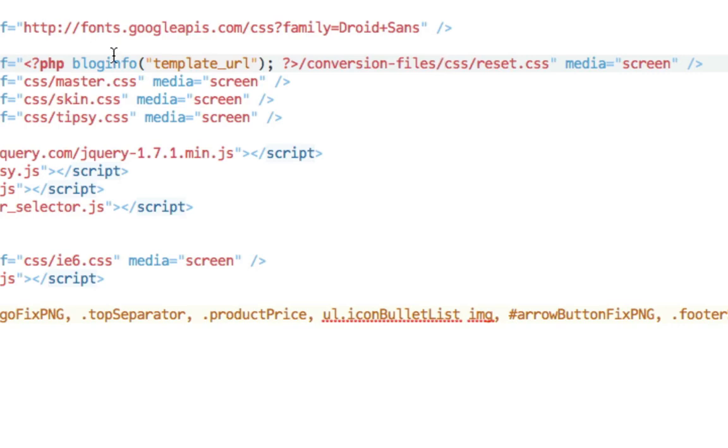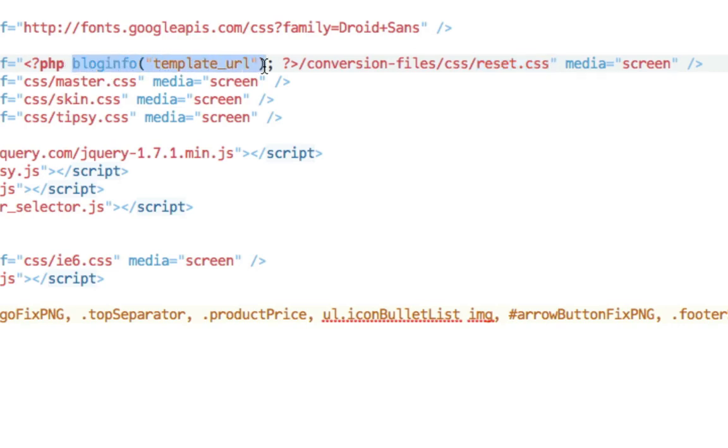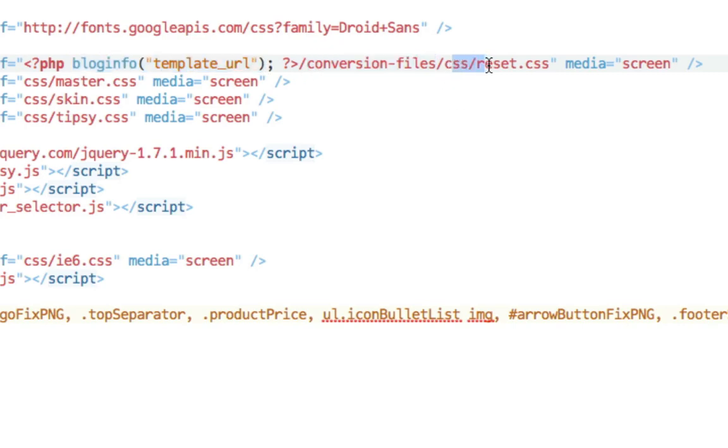So what we're doing here is basically telling WordPress where to find our reset CSS file. So first we get the template URL meaning the place in our WordPress installation where our theme files are slash conversion files and then slash CSS reset CSS.